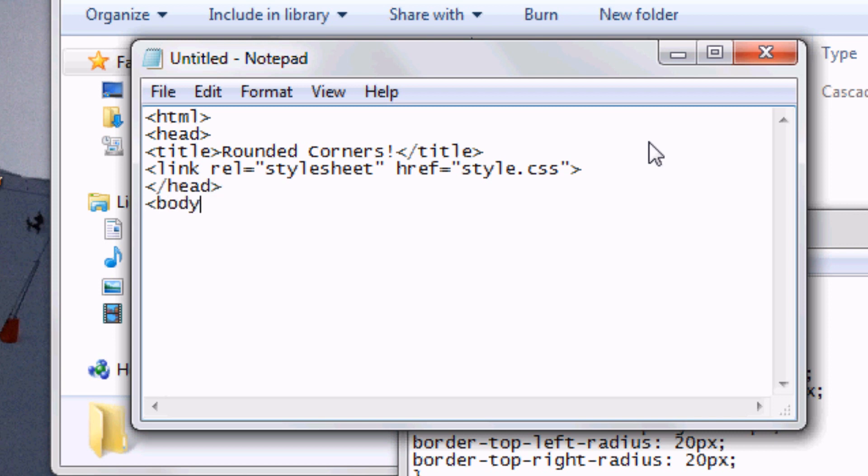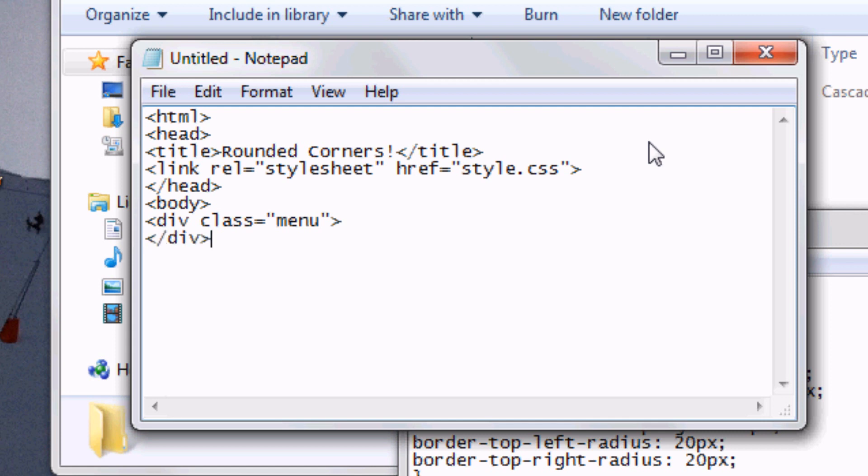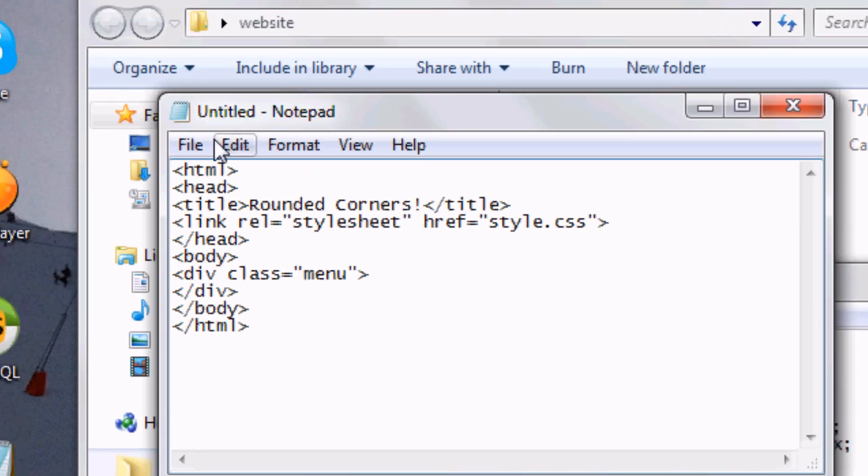Now that we've opened the body, we're going to do div class equals menu. Because remember we did .menu in the CSS. Close the div. Close the body. Close the HTML.